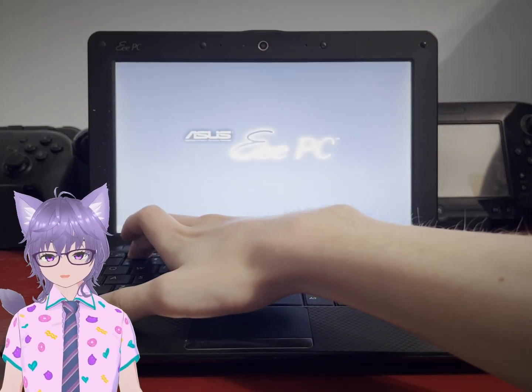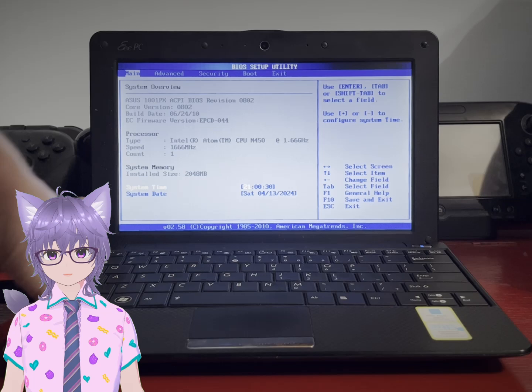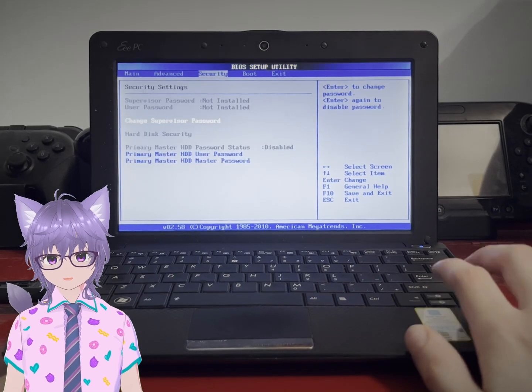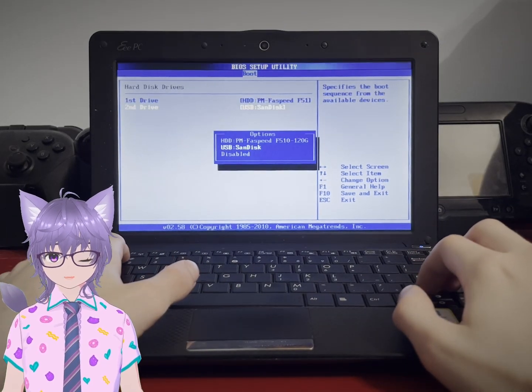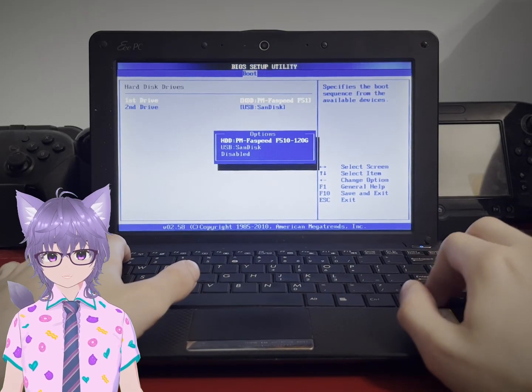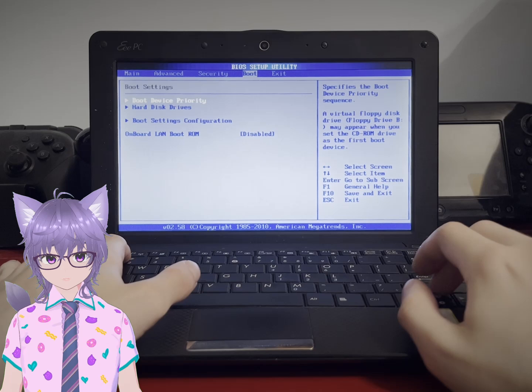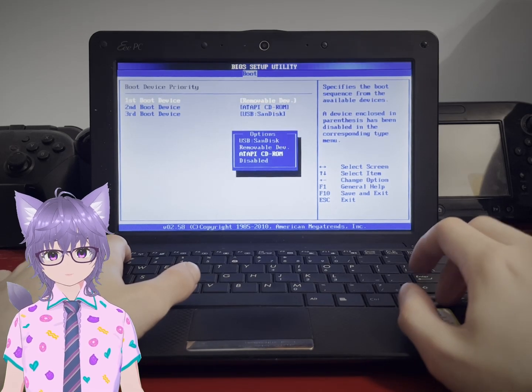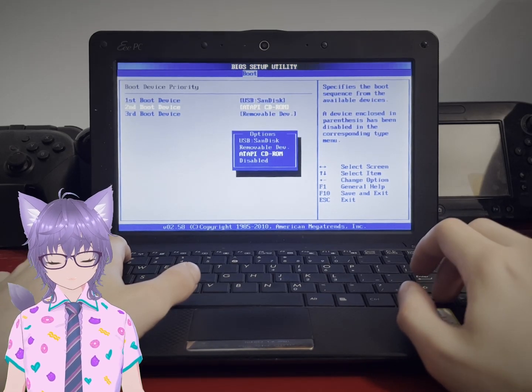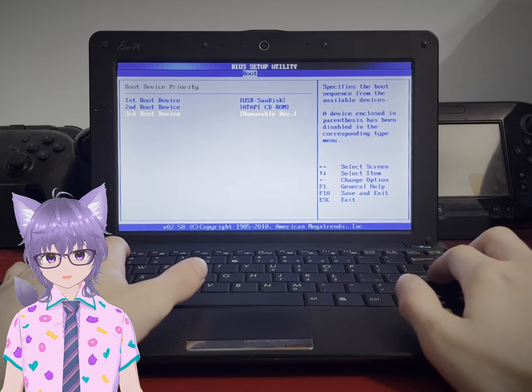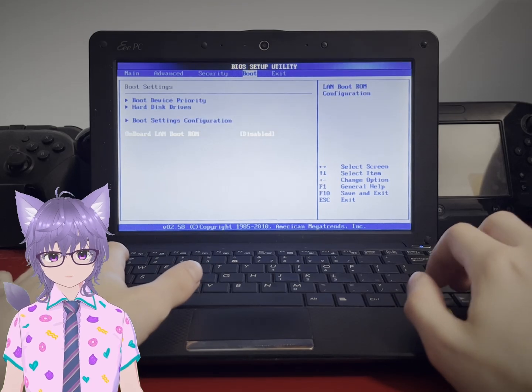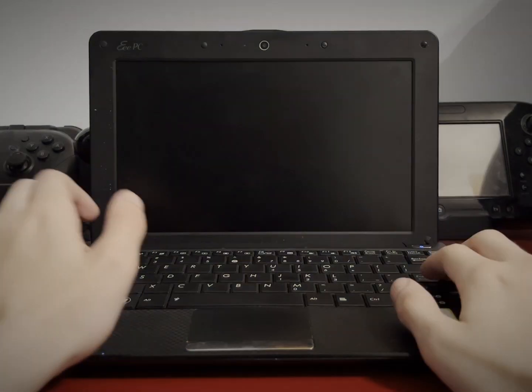So essentially we started up the computer and now we're in the BIOS. Basically here I had to change a couple of settings. The settings that I had to change was I didn't know there was a boot picker so I changed over so that way the USB is seen as the main hard drive.